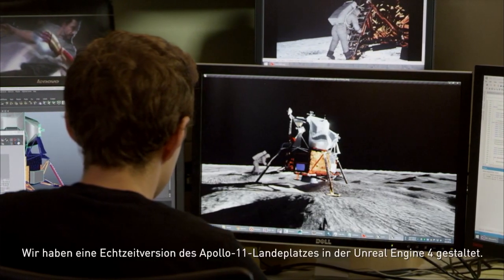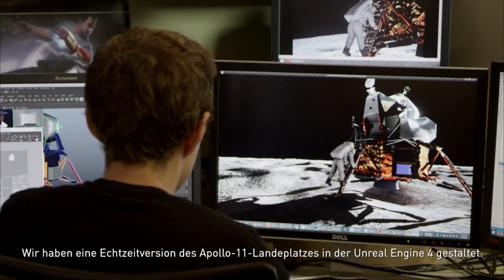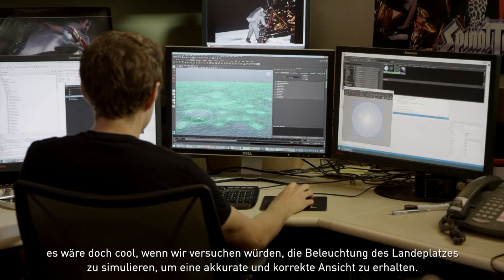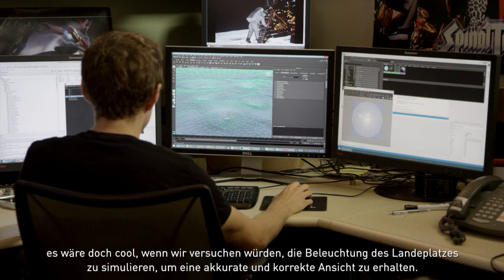We're modeling a real-time version of the Apollo 11 landing site in Unreal Engine 4. There's been a lot of speculation over the years about the lighting of that and whether conspiracy theories about it are real. So we thought it'd be cool to try to simulate the lighting of the landing site from an accurate point of view. We want to take on the challenge of showing that the single light source of the sun was actually able to light Buzz Aldrin even though he's in the shadows.